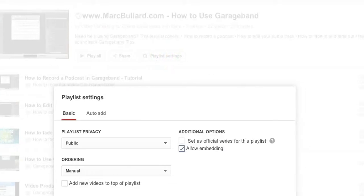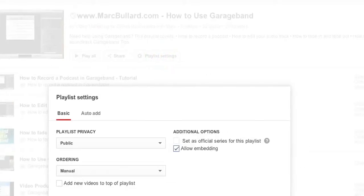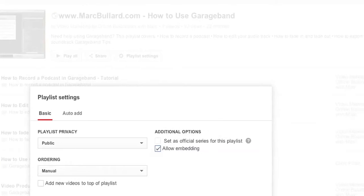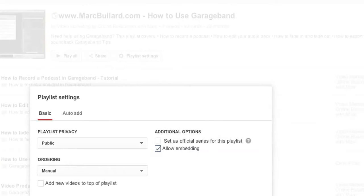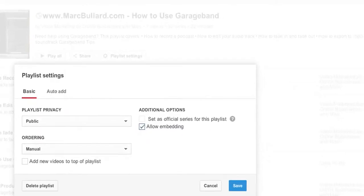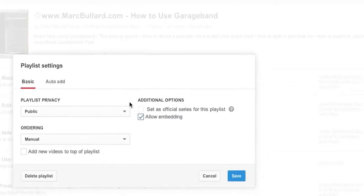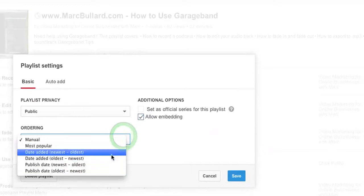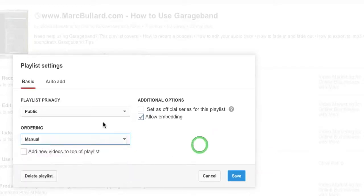There's some basic information where you can determine if you want to make it public. You can affect the ordering of this playlist—manual is how I have it set up, but you can change that. I have a video on that.